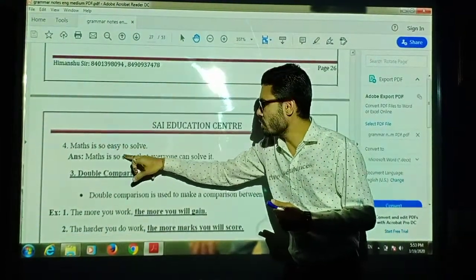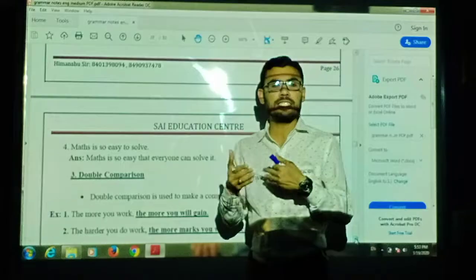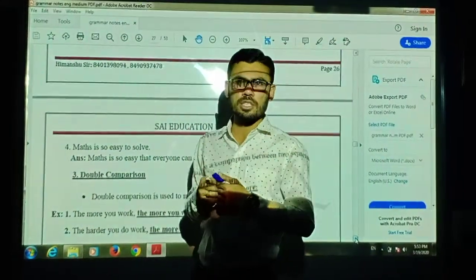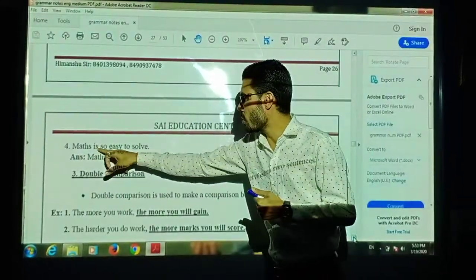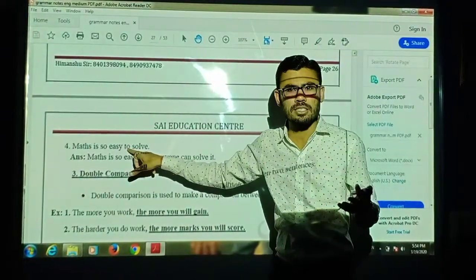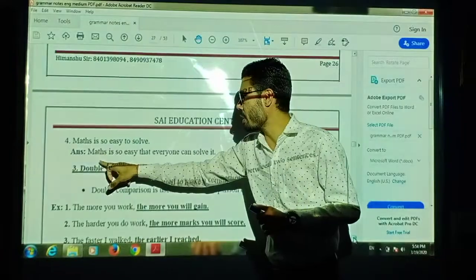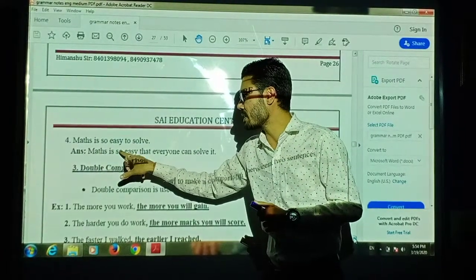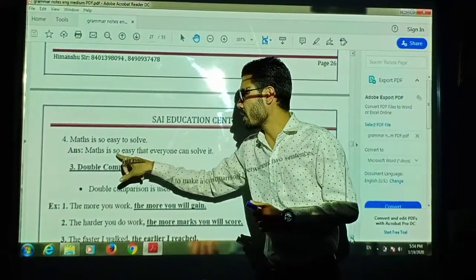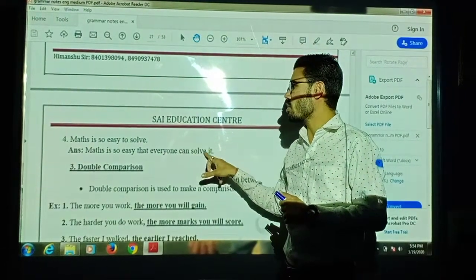Third example: 'Math is so easy to solve.' The converted sentence using 'so that' becomes: 'Math is so easy that everyone can solve it.'